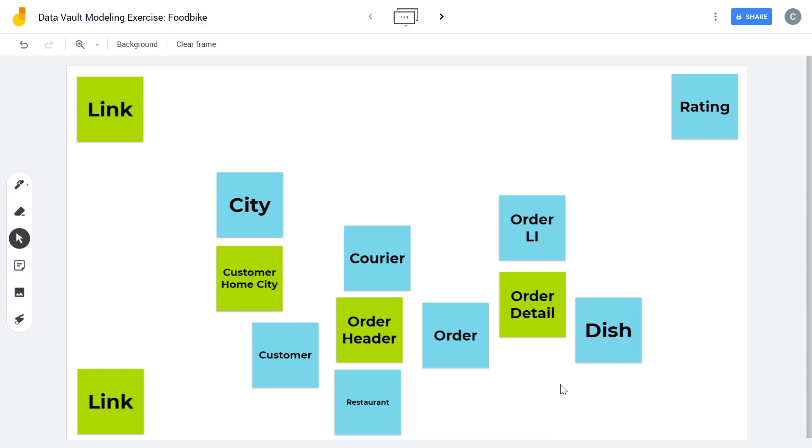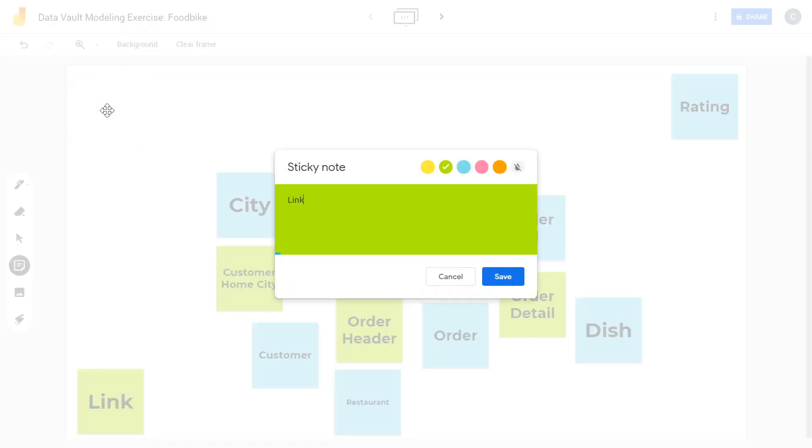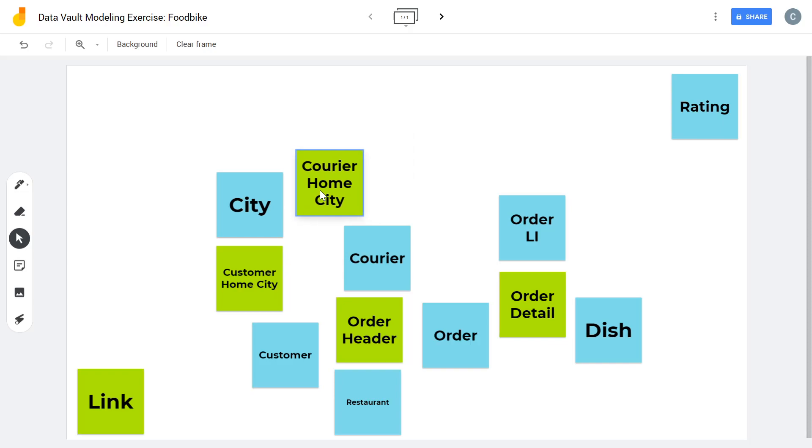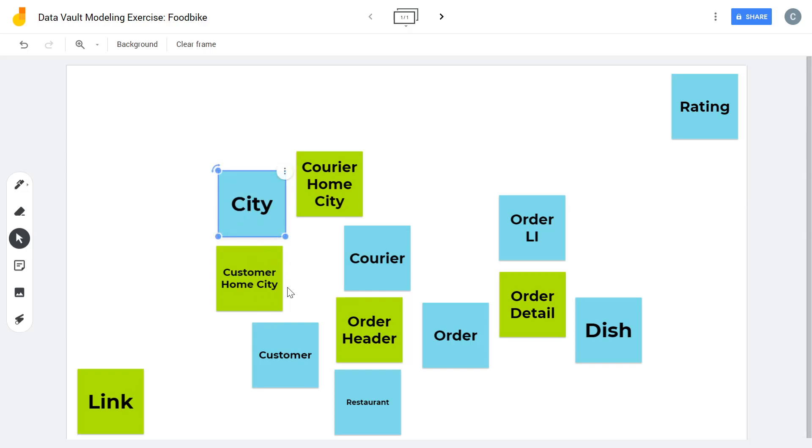Not too bad. So we have a home city for the customer. We probably also have a home city for the courier where he or she works. So courier home city. So we know where the customer is. We know where the courier is. We know where our dishes come from, from the restaurant. The courier brings to the customer. That's the order. We have the dishes and the line item for storing the quantities, prices and so on of dishes.